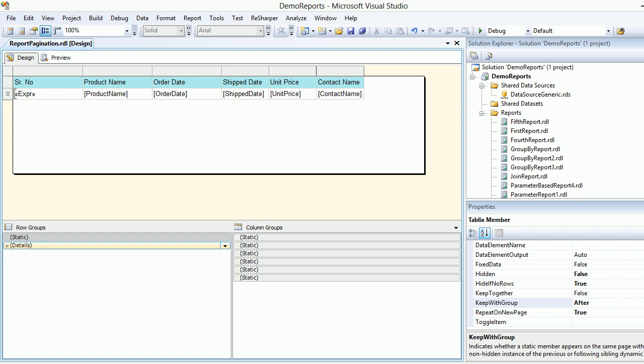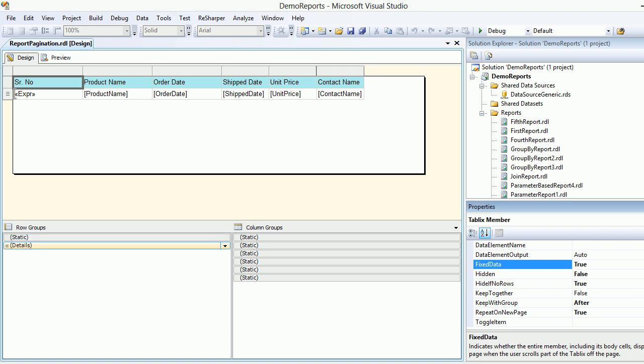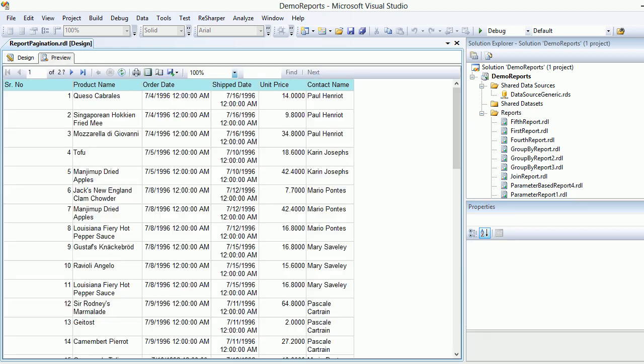Again, you need to choose a static which is right above the details and in between the row groups. The moment you choose that, you need to configure the property called fixed data and mark it as true.